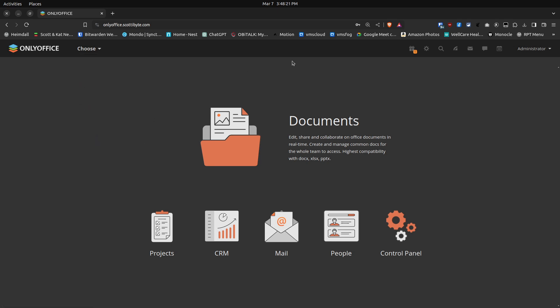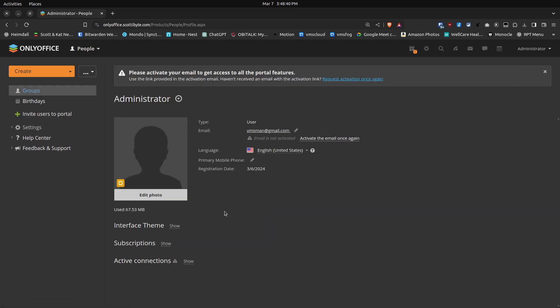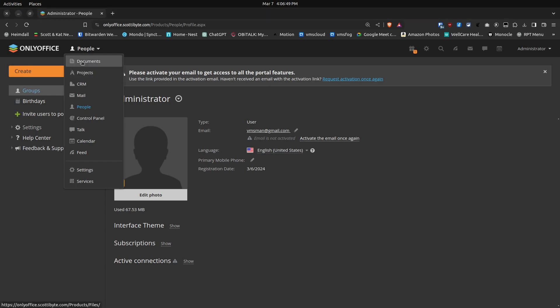This is very similar in concept to NextCloud, but a bit more focused on creating and sharing documents. If we go to the upper right-hand corner, I'll click Administrator and go to the Administrator profile. There you have the option to invite users to your portal, where you specify which people you want to invite and they receive a username and password.